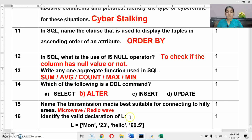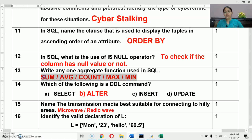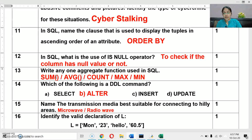Next question: write any one aggregate function used in SQL. There are five aggregate functions in MySQL: SUM, AVG, COUNT, MAX, and MIN. The question asks for only one, so you can write any one of them.